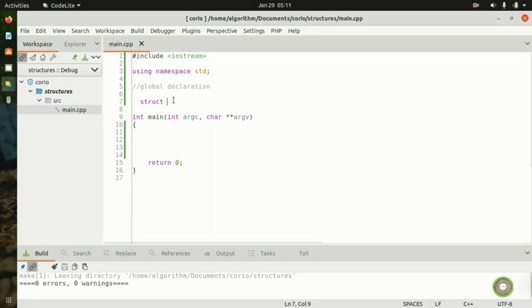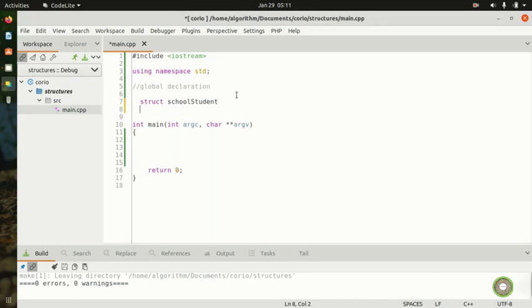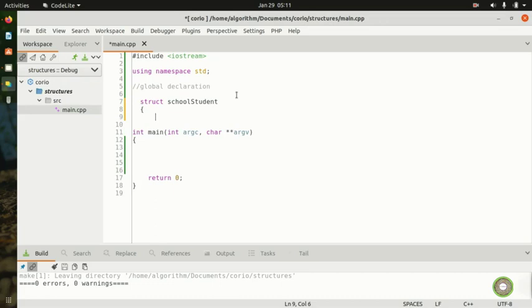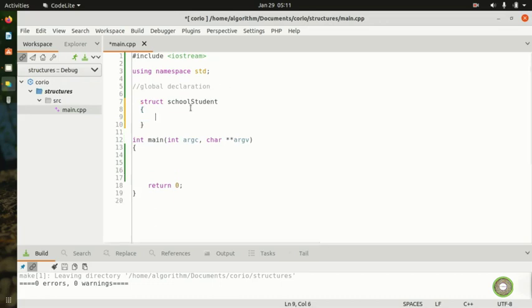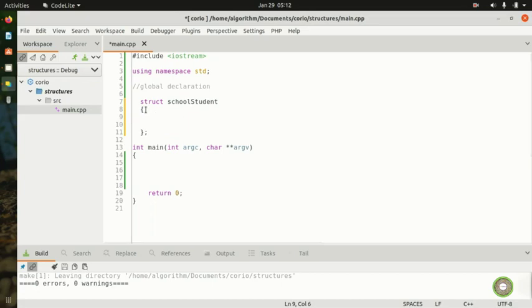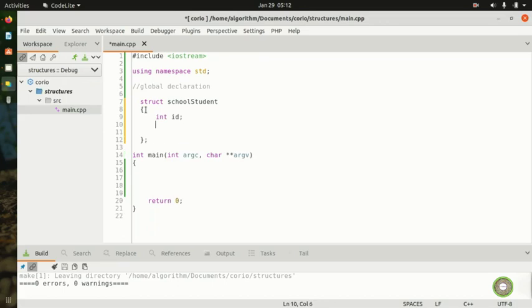We come here and say struct school_students — we give it a name so we remember it's about school students. Close it and keep in mind to put your semicolon here. The first field: id is of type int. You can name it student_id or whatever you want. Then for the name field, we put string student_name.